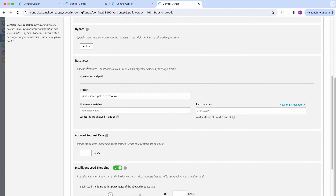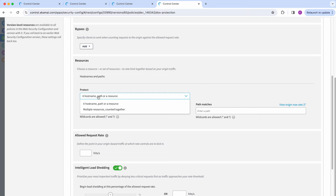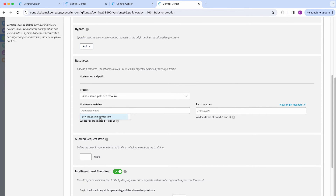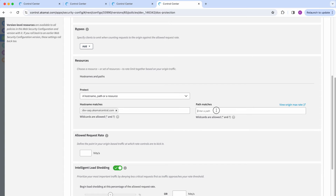Moving forward to the resources section, you will specify if there is a single hostname, path, or API endpoint, or even multiple resources that should be taken into consideration and counted together. I'm just going to keep it with the hostname, select the one that already shows here, and add a path name.